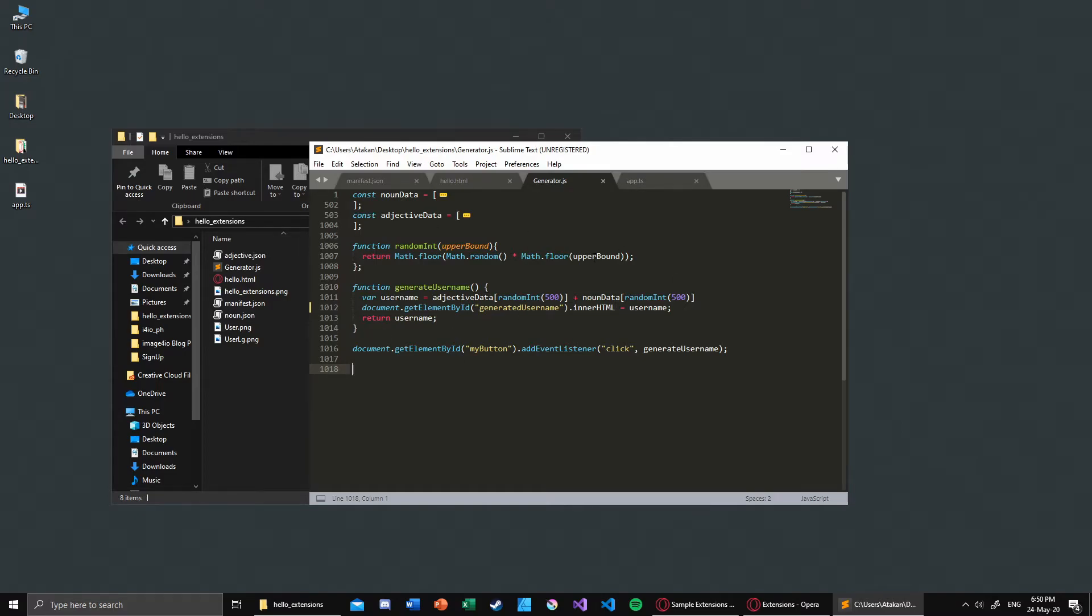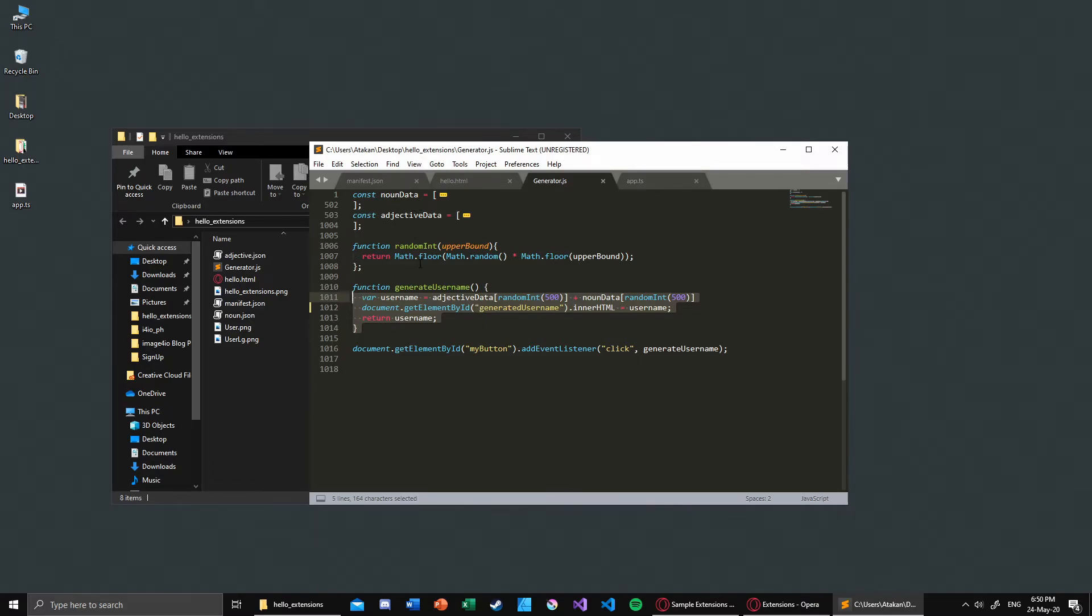What I did here is I just created the random integer function and in my function I basically combine nouns and adjectives according to the random int that I received and change the element right there, which is a header element.